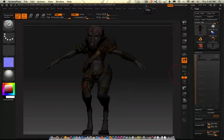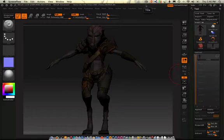You know how to make a normal map and a color map, and maybe a little bit of a specular. So if you have those down, that's fine.